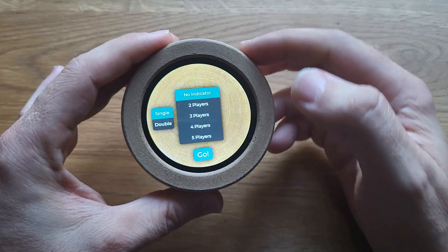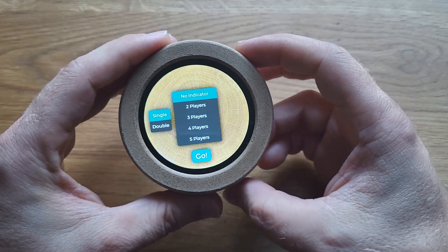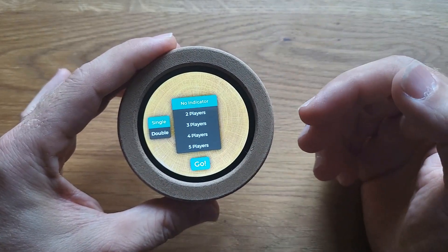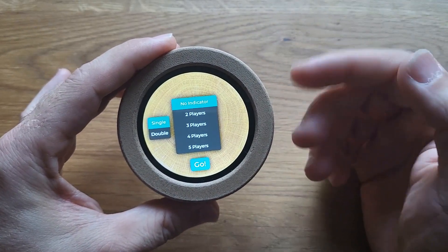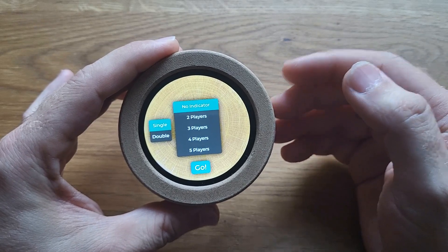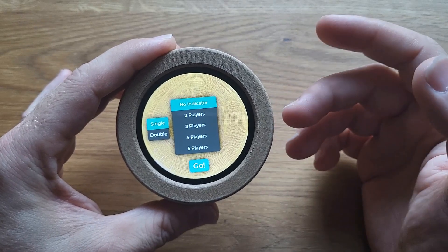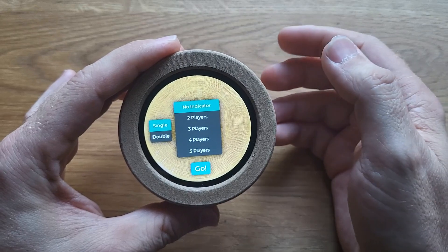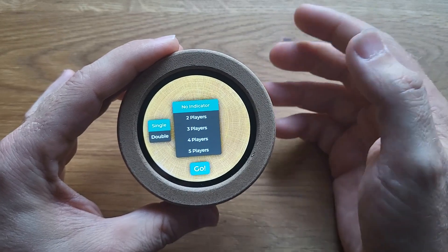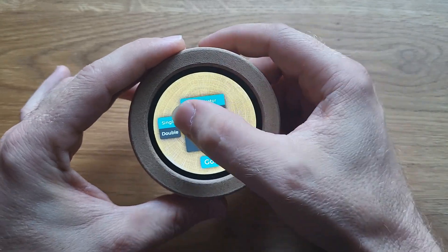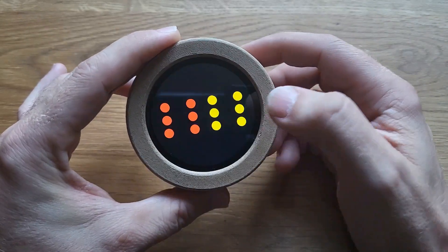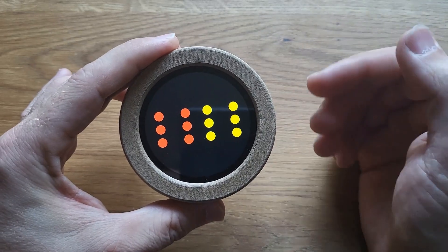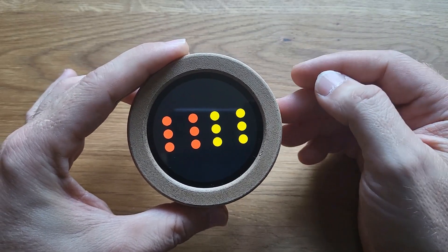First there is the DICE app. It is a flagship application and it gave the entire project its name. When you open up the application, you can choose from a few options such as selecting one or two dice. Let me choose two dice. If you press the go button, you basically get the dice roller.